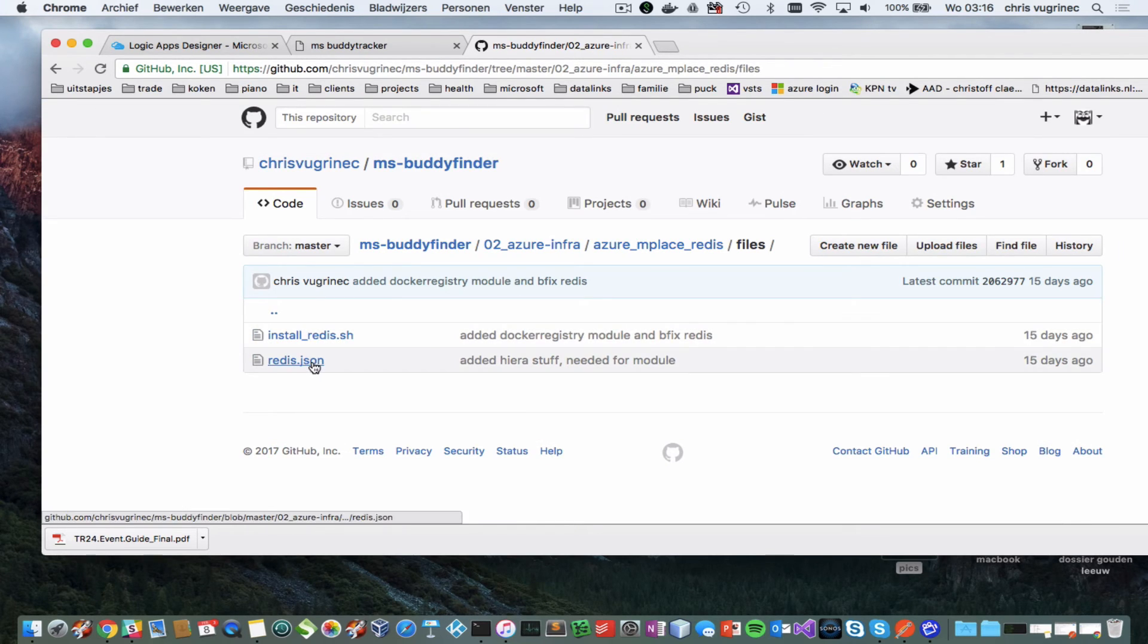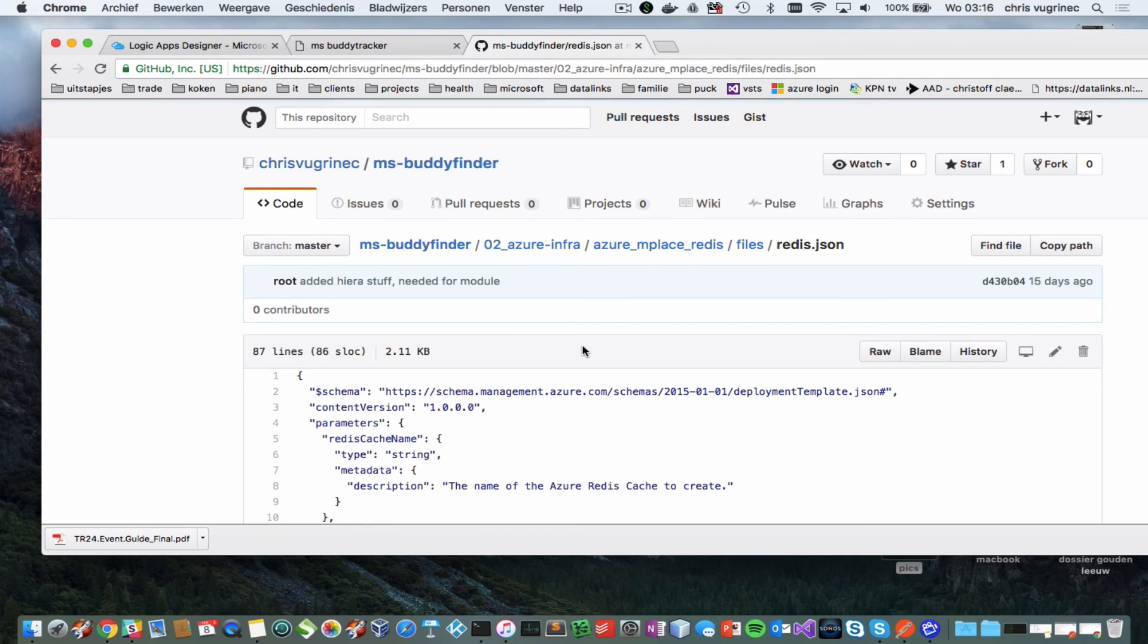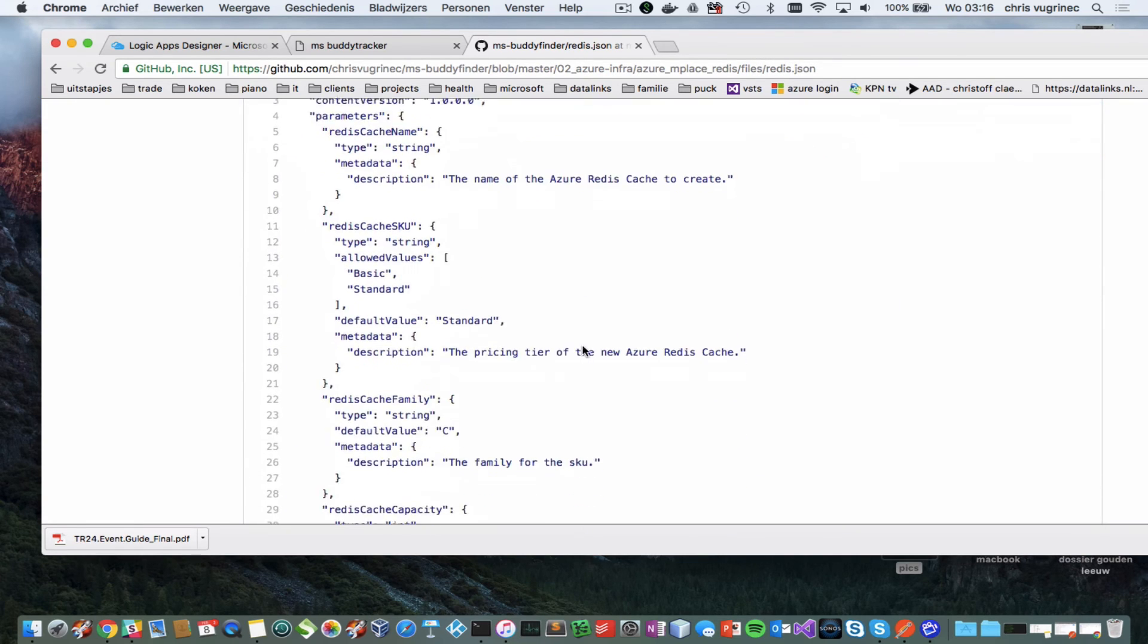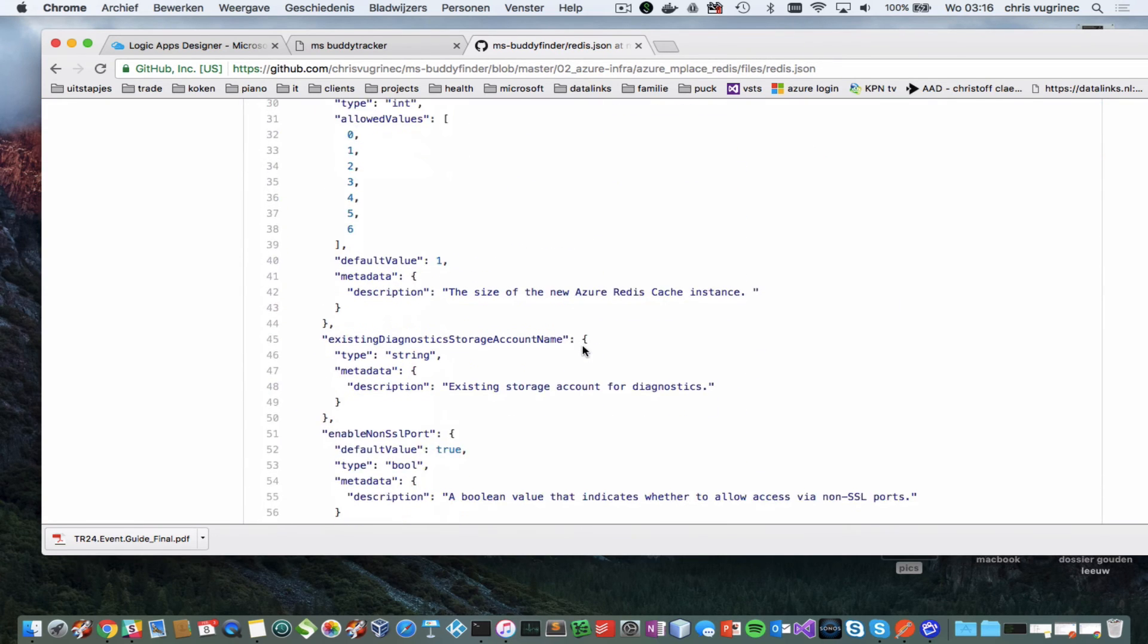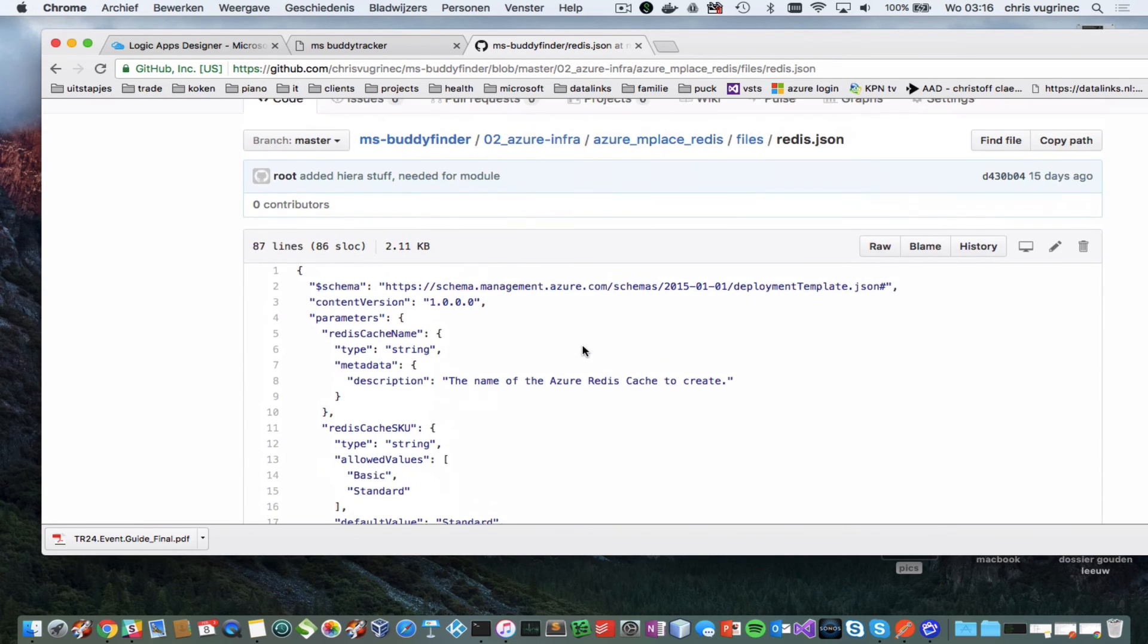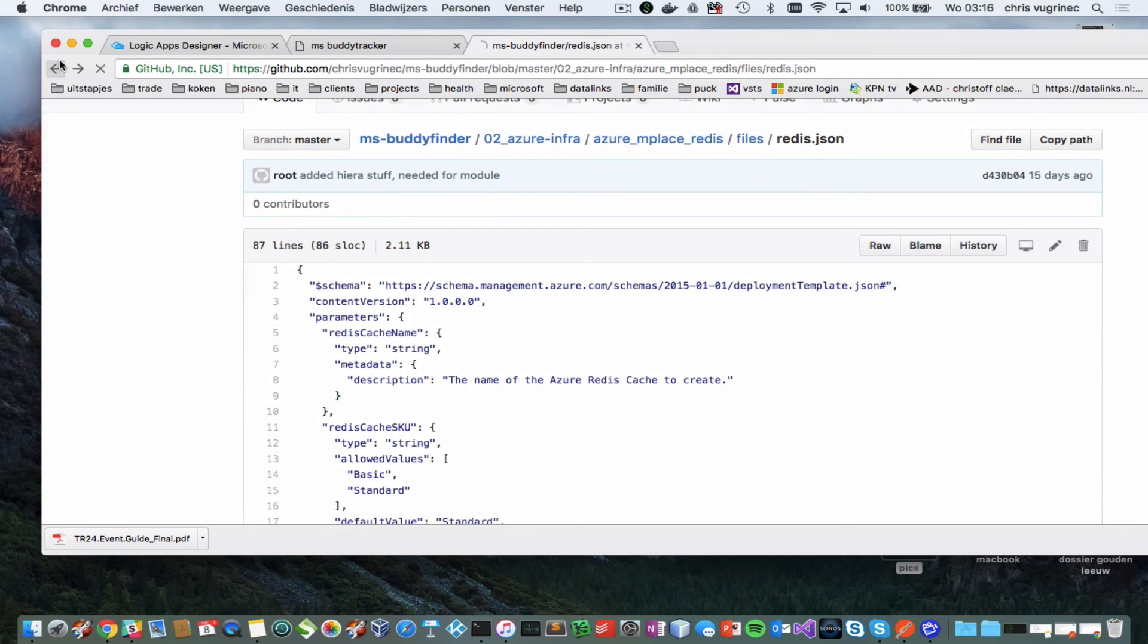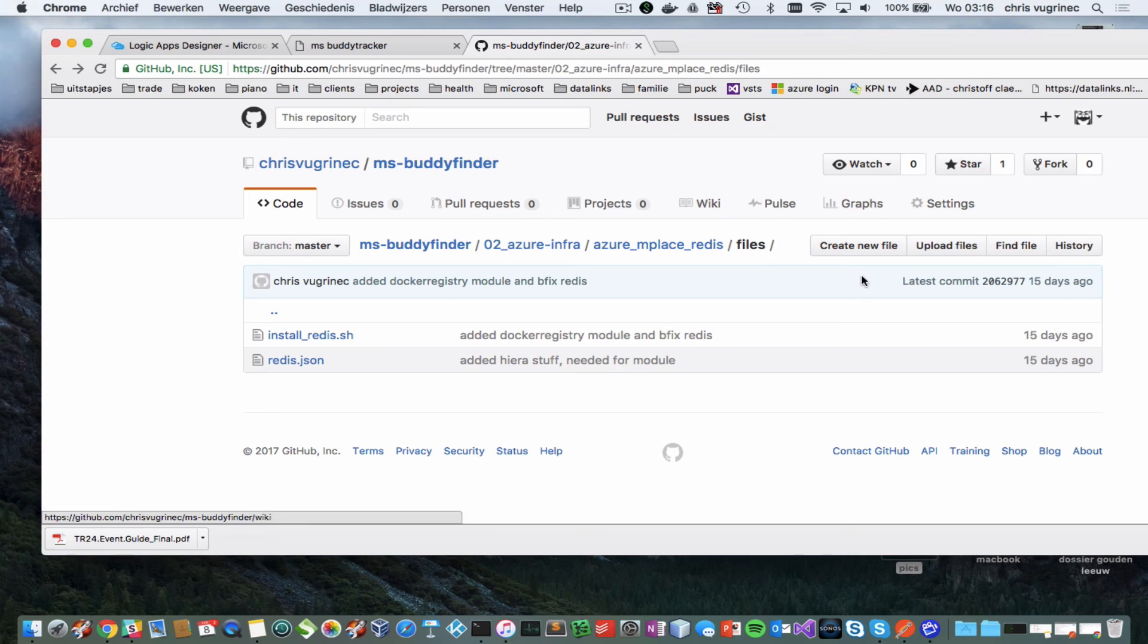And 02 contains scripts. How you can create a Redis cache, which is basically just an ARM template you apply.